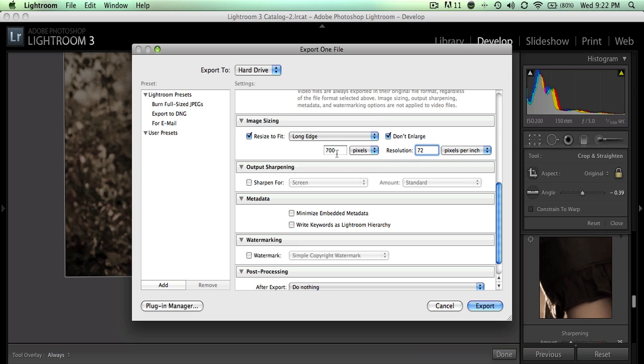That's it, that's all there is to it. Once you export it, you can go to your file and find where it is and import that to your blog. All right, thanks for stopping by.